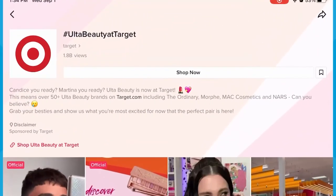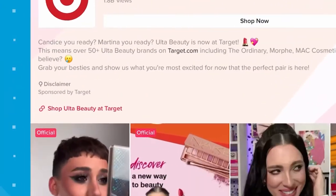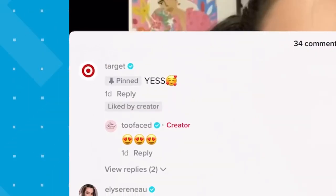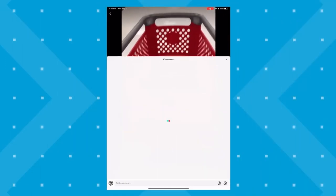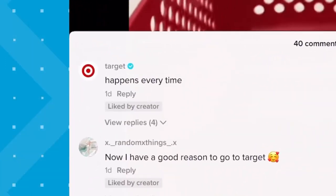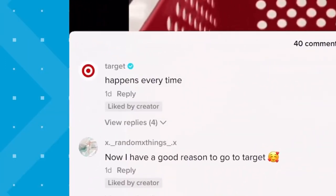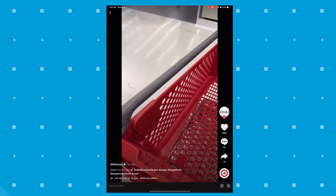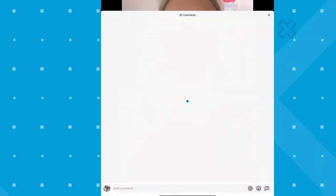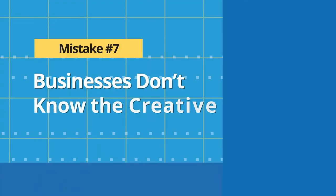Take a look at this example from Target — look at how active they are in these comment sections, even on videos that don't have very many likes or comments. They're engaging with really big creators and small creators equally.